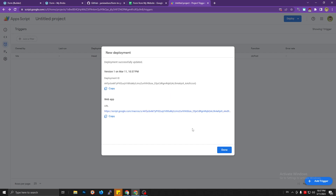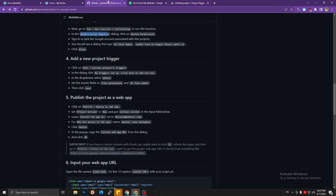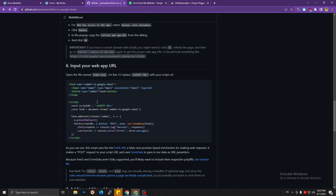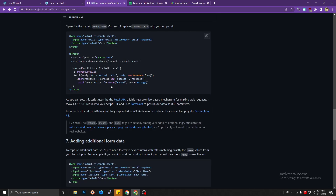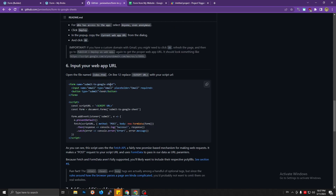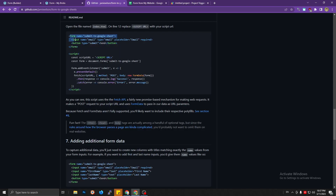Loading data — this may take a moment. Now we have a deployment ID and a web app URL. We're done with step five. For step six, we don't need the HTML form file from the tutorial since we'll use the Bricks Builder form element instead.